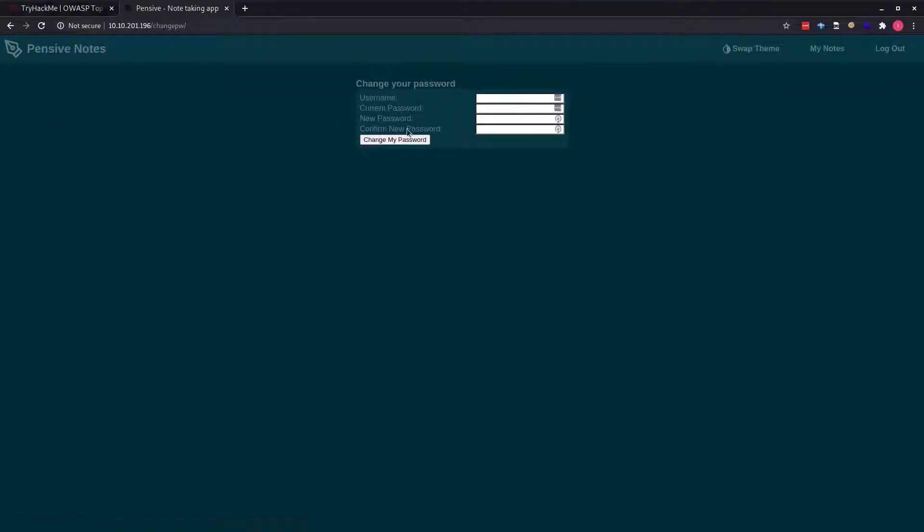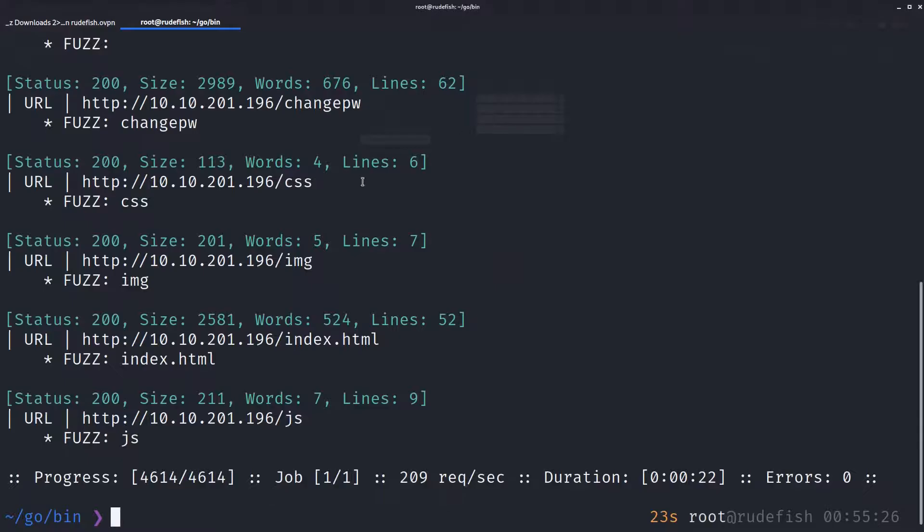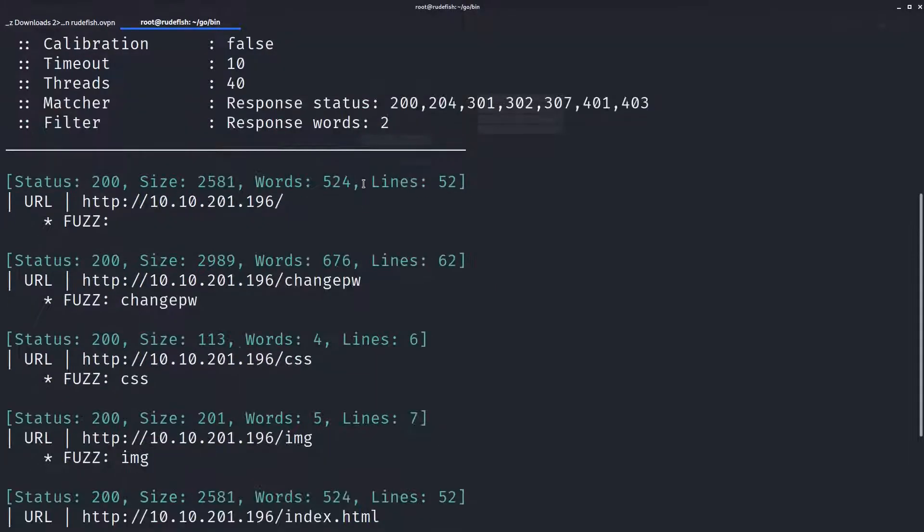We can change our password, give it a username, parent password, new password, confirm password. Okay, it's done.